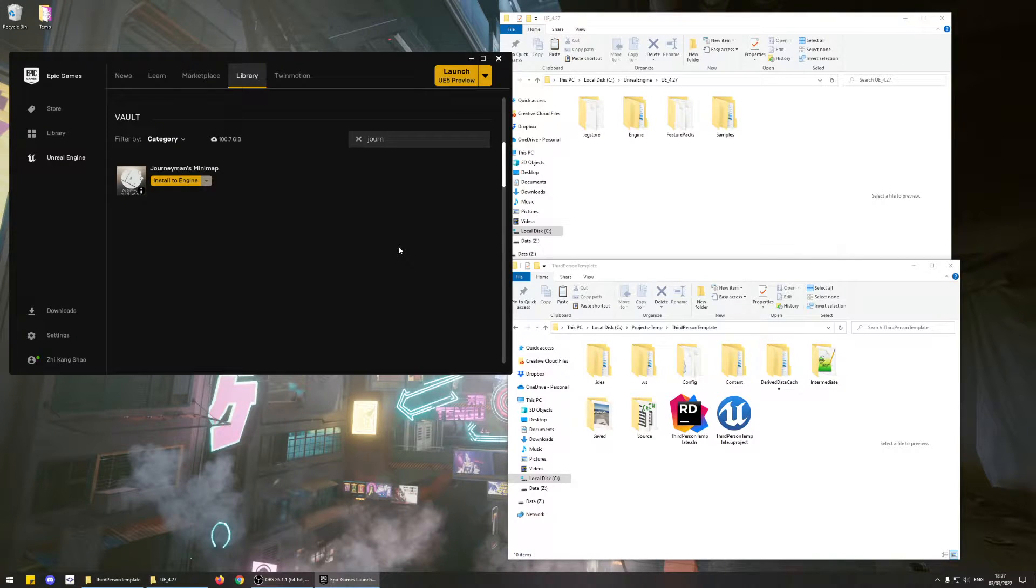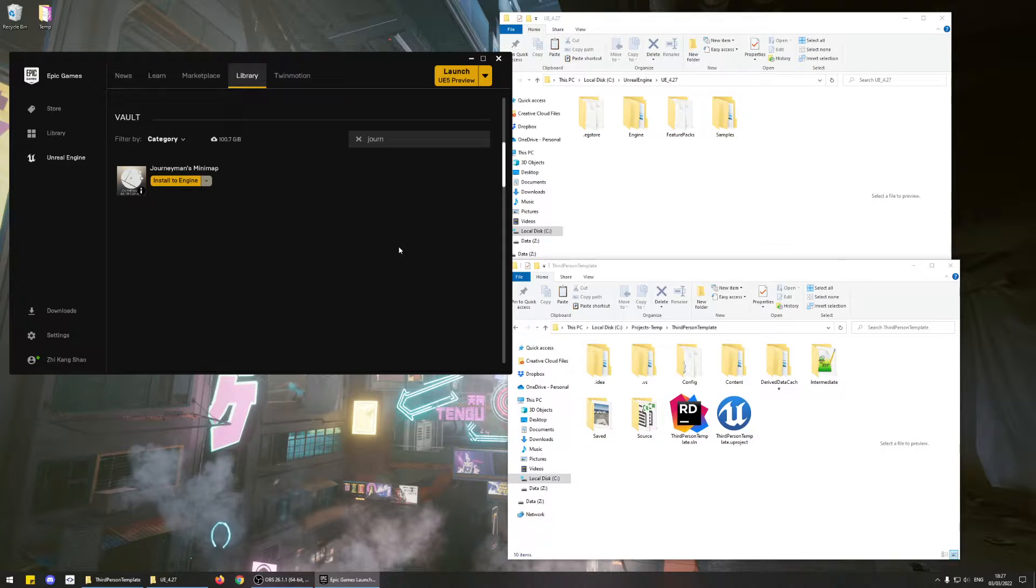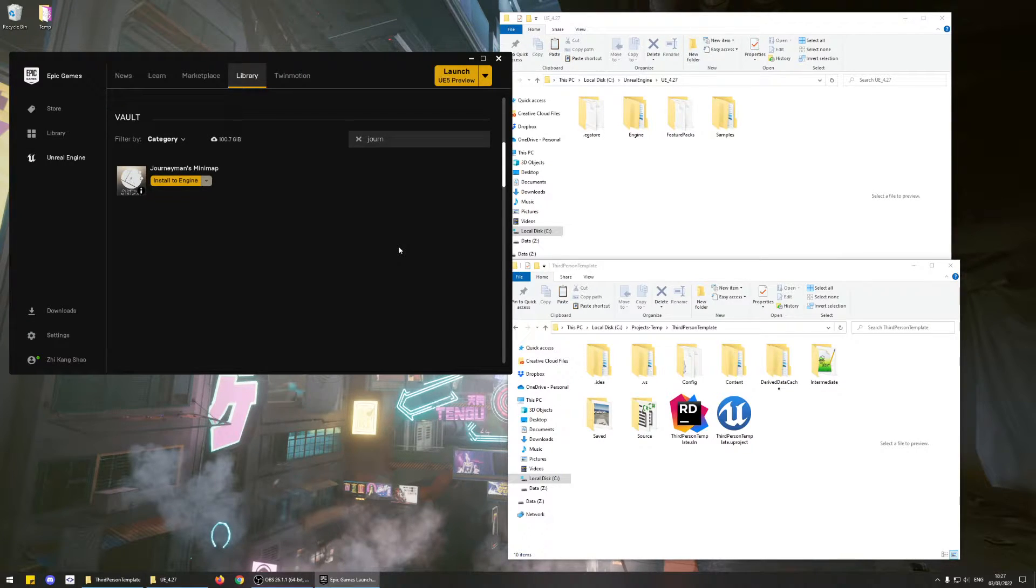Hey everyone, this is Shikang. I'm the developer of Journeyman's Minimap. Since Unreal Engine 5 is still in preview mode, you can't download the plugin files for that engine version yet.